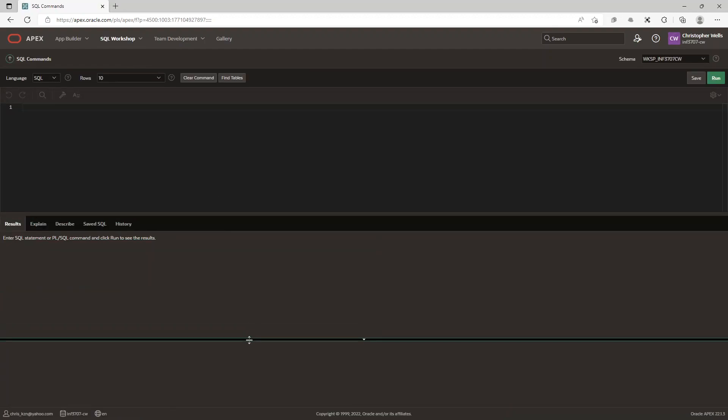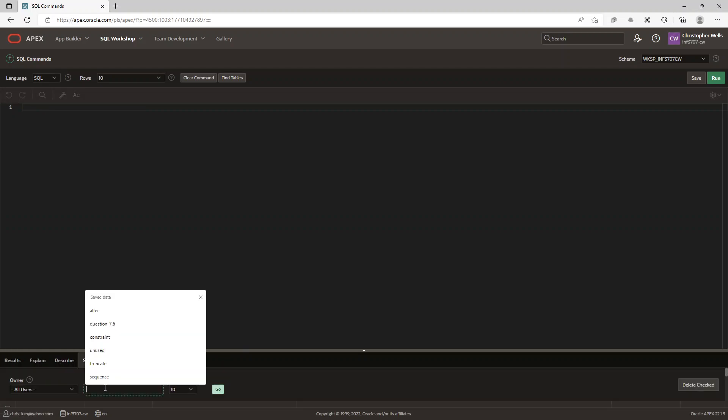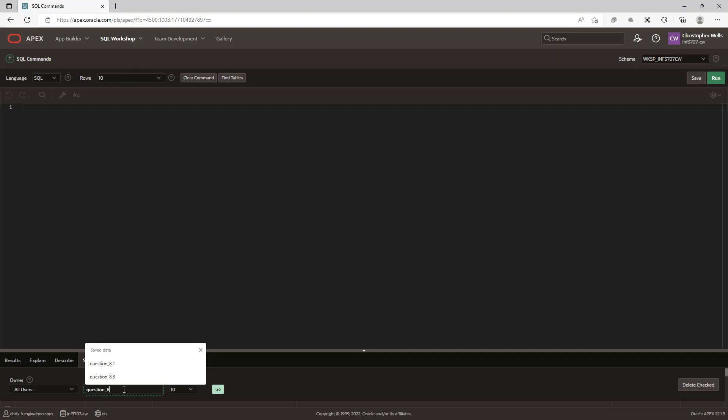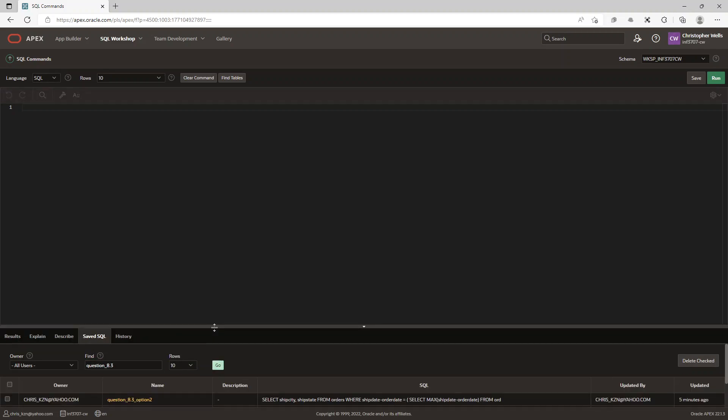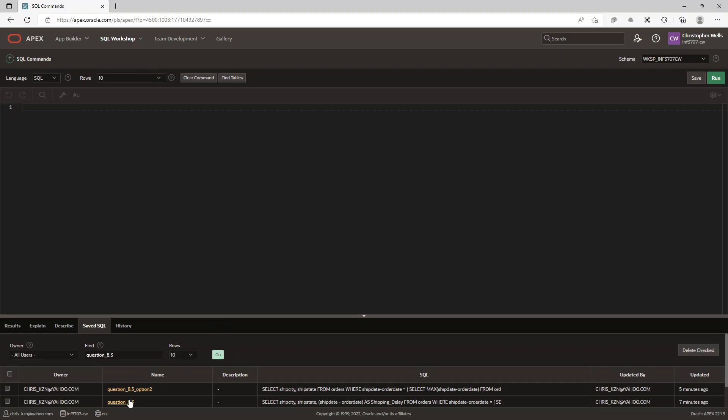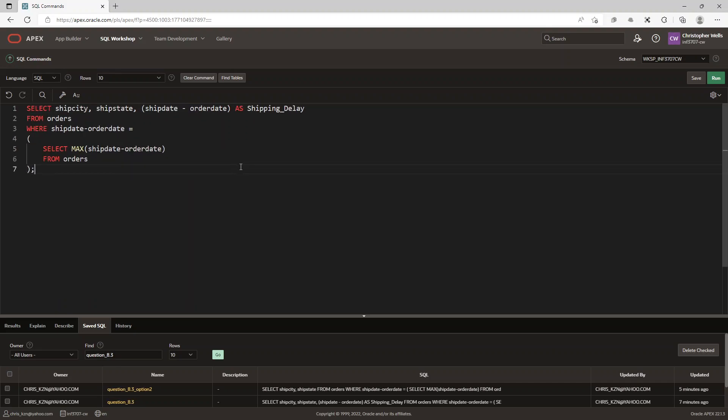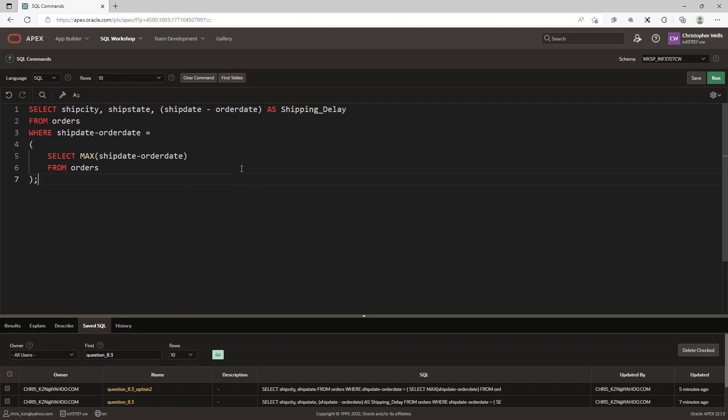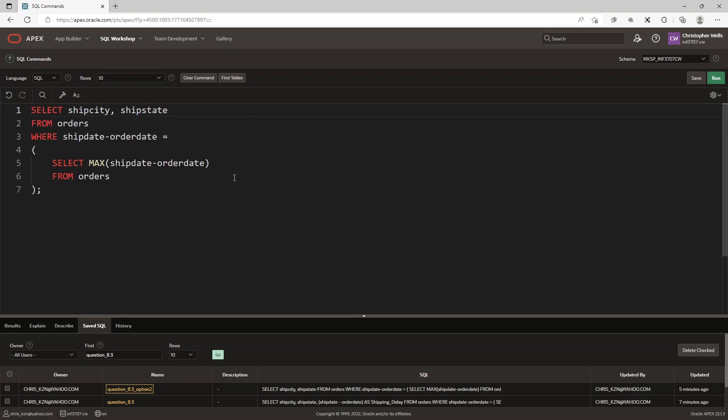Like I said, in this instance I've got two options. So I'm going to go and find the question, it should be question 8.3. There we go, I've got that one and I've got that one. Let me choose option two first because this is the correct one.